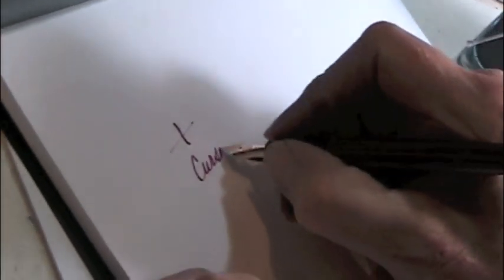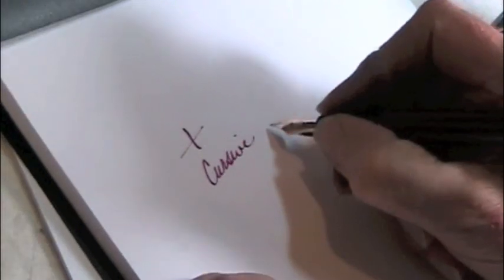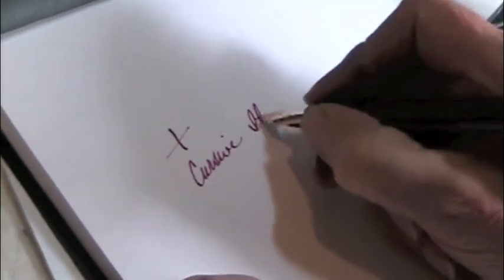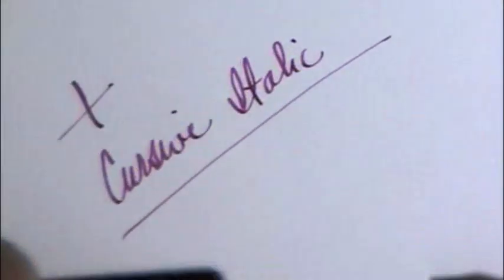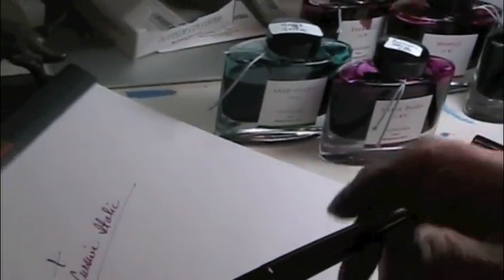So this is a cursive italic. And what are we using? The Crimson Glory Vine made by Pilot. Beautiful ink.